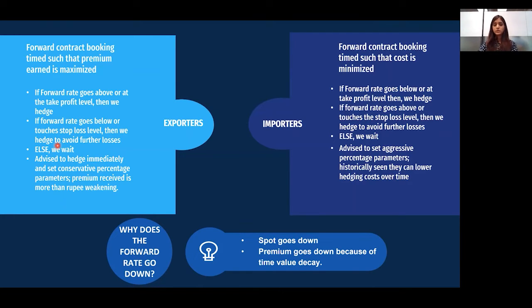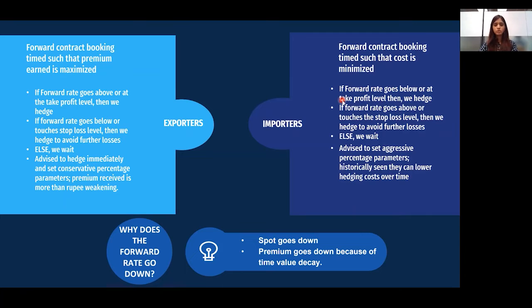For importers, the forward premium is a cost they have to pay at the maturity date. For this reason, forward contract booking is timed to minimize their cost. The take profit level derived from the first day forward rate acts as a lower threshold, and the stop loss level acts as an upper threshold. If the forward rate goes below the take profit level, we hedge; if it goes above the stop loss level or touches it, we hedge to avoid further losses; otherwise, we wait.